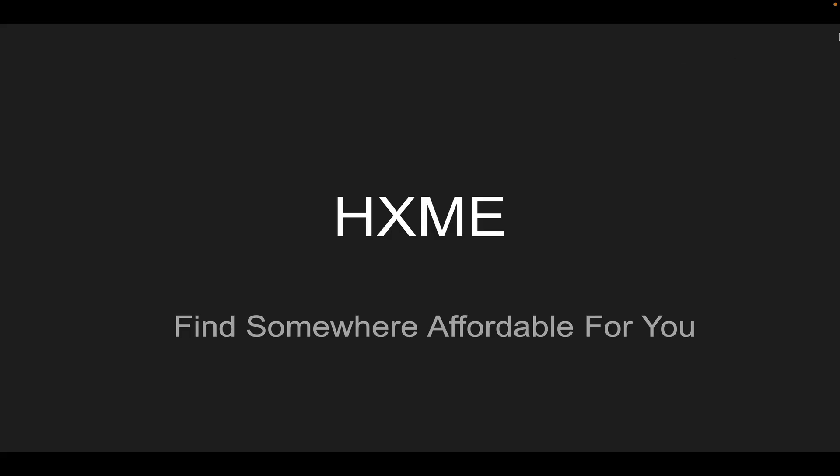Hello everyone, today I'm going to be doing a brief pitch of my app HXME, where you can find somewhere affordable for you.